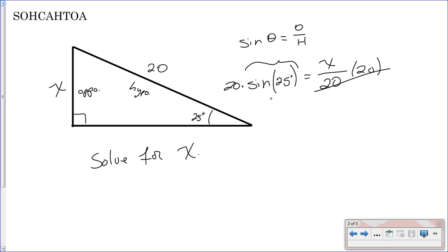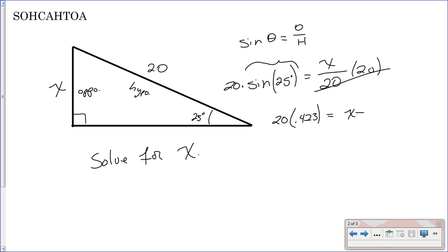So now, to solve this, since our angle is in degrees, you need to make sure your calculator is in degree mode. Make sure your calculator mode always matches your angle. You'll do 20 times the sine of 25. The sine of 25 is approximately 0.423. Multiply those together and X equals 8.4.